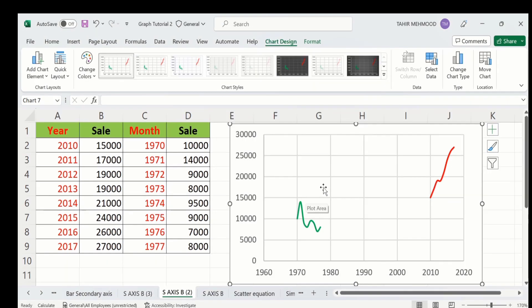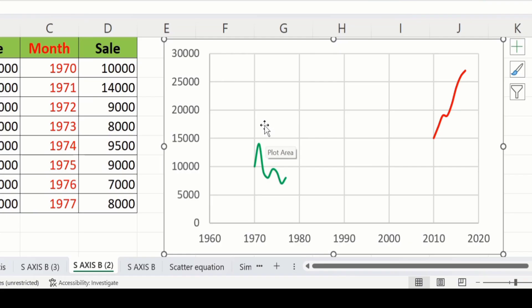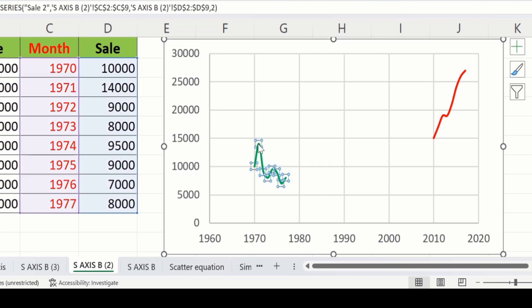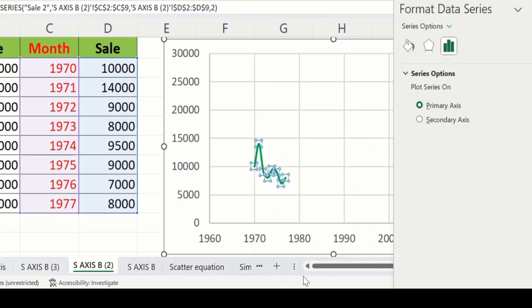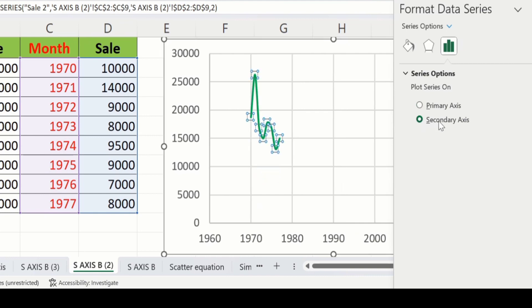Currently you can see the data are not correctly plotted, so we will adjust this. Firstly select this one, click here, then right-click and you will find the option of Format Data Series. Click on this option and from here select Secondary Axis. You can see I have selected this one. After that, close this panel.